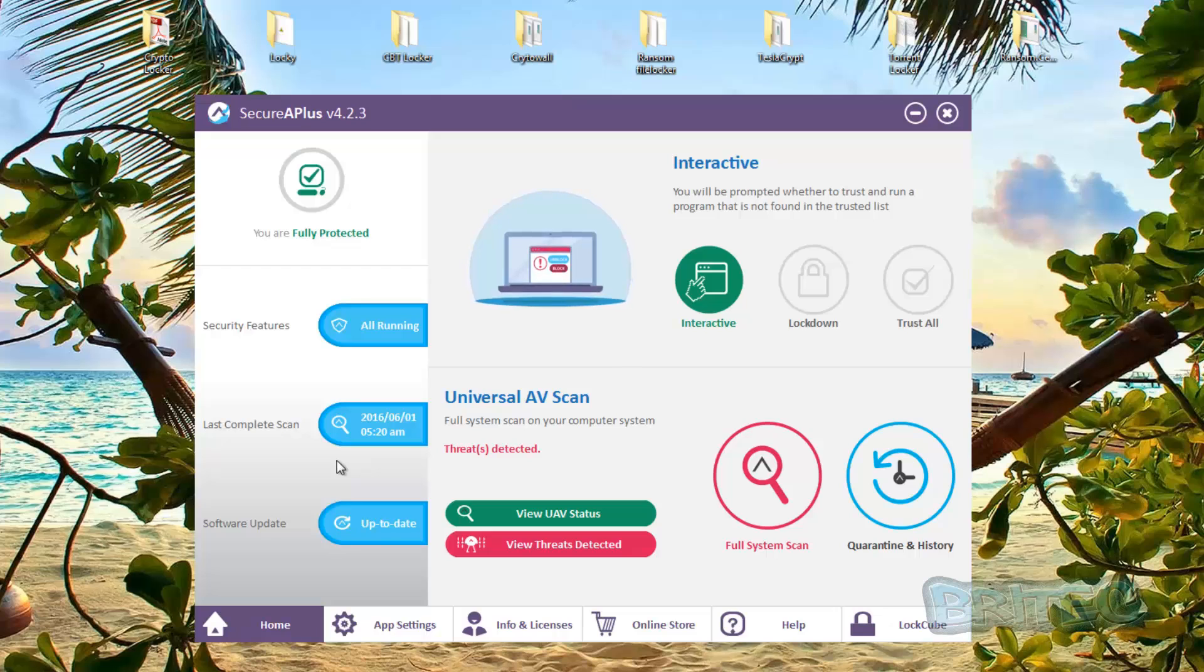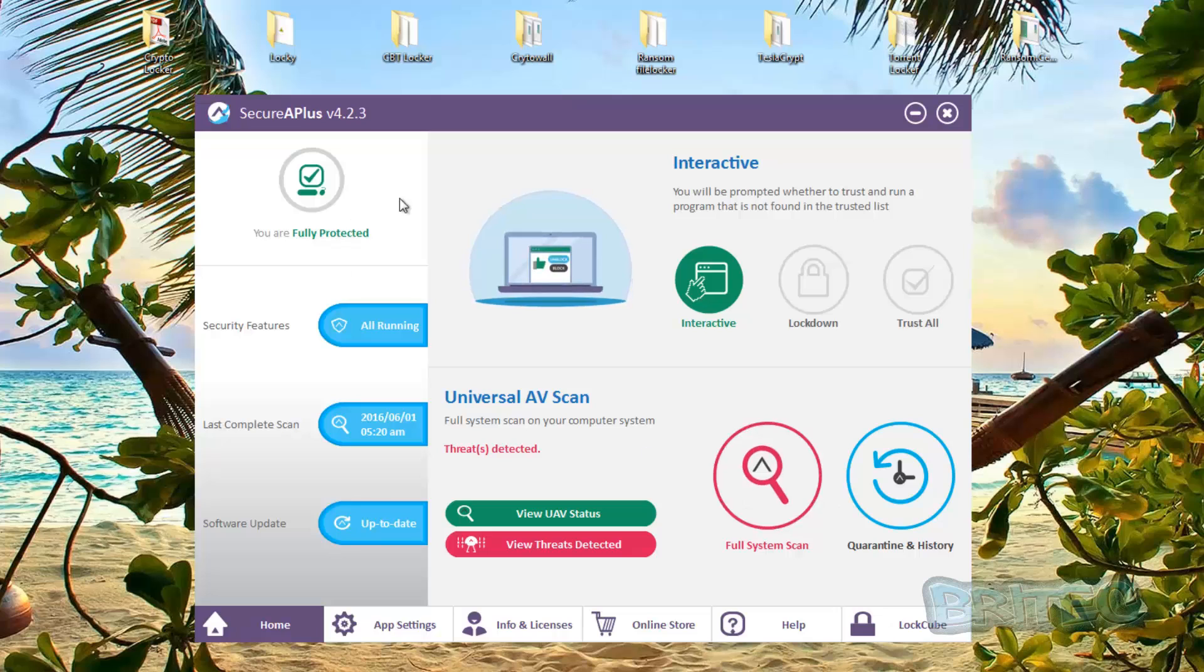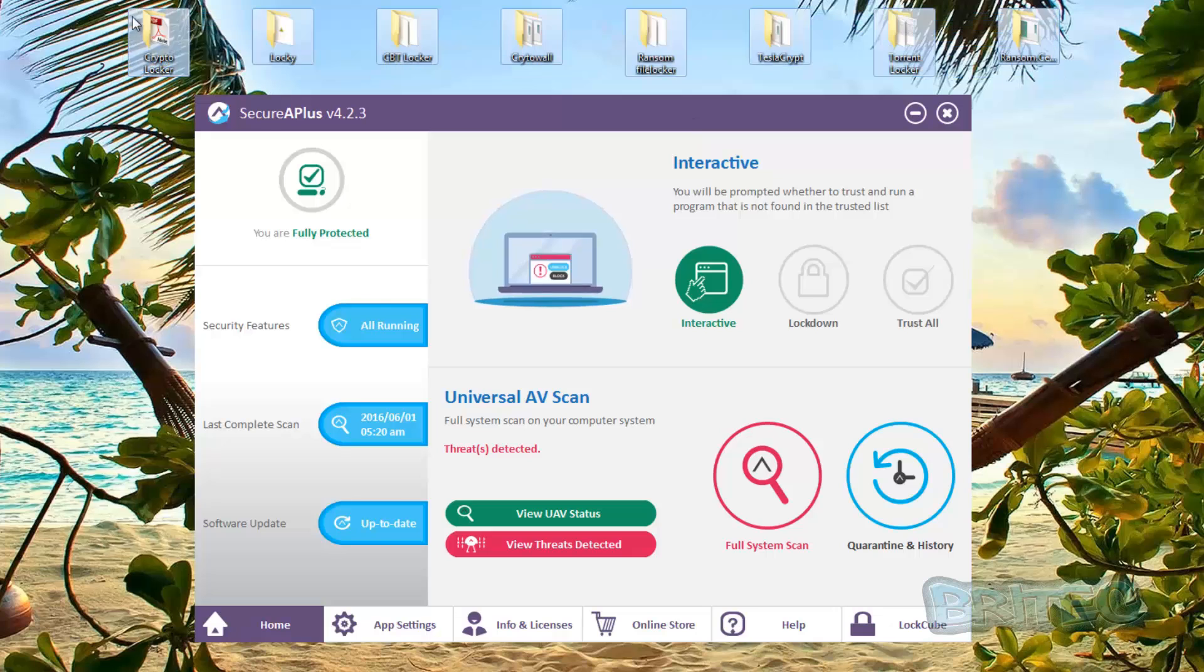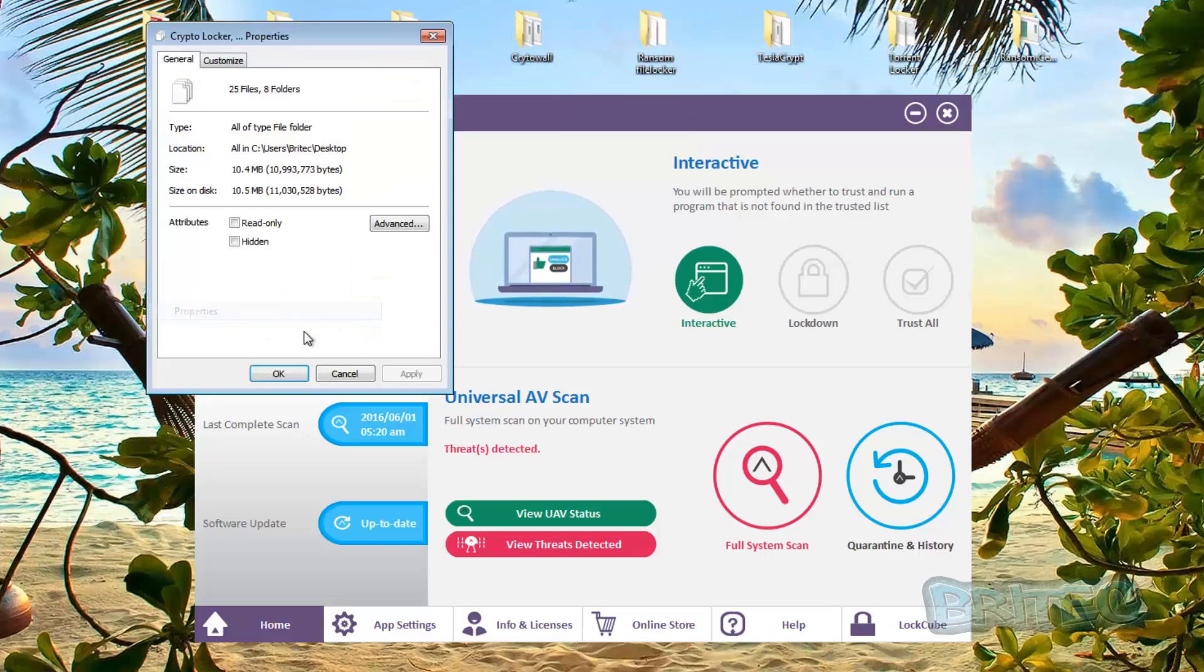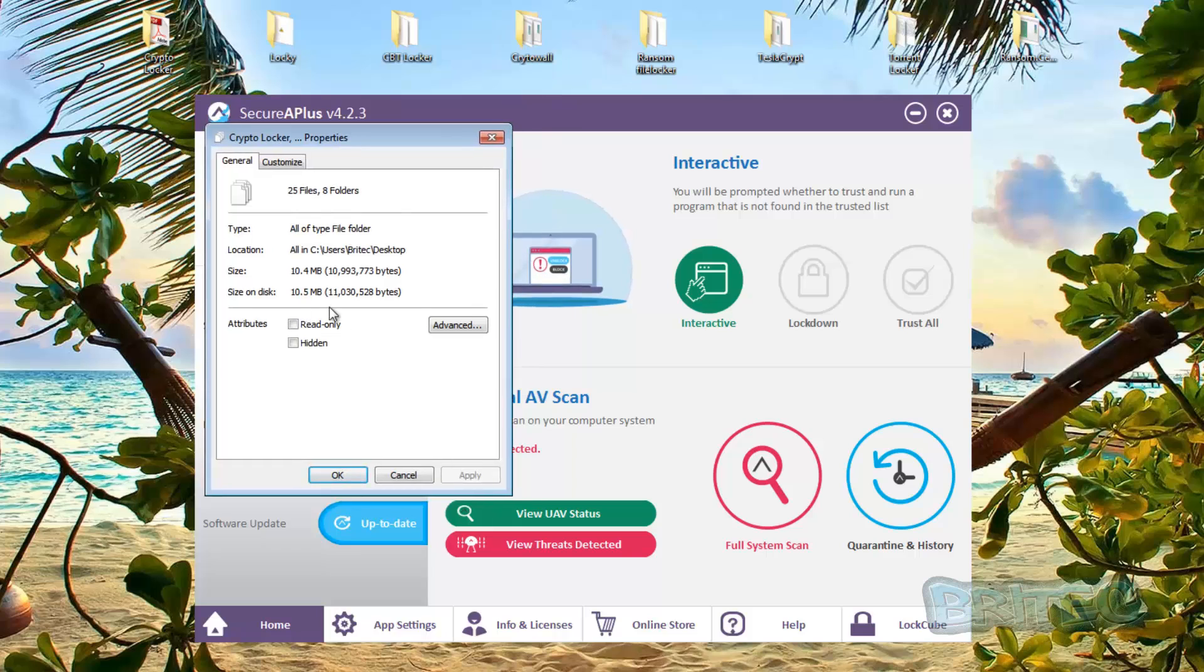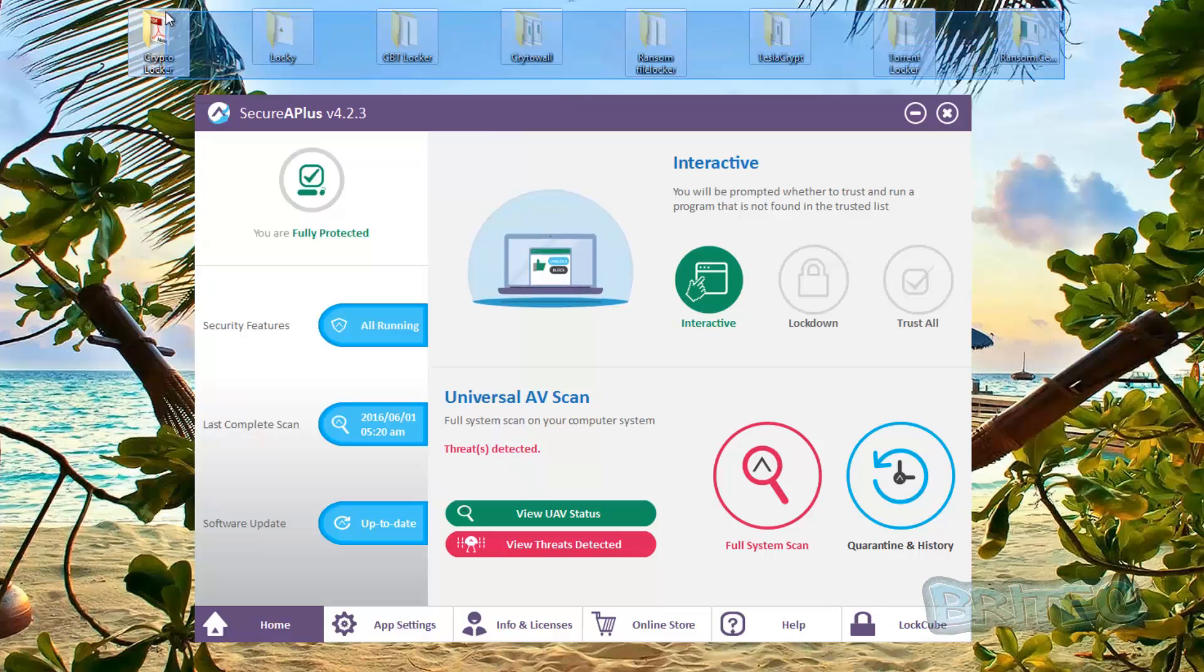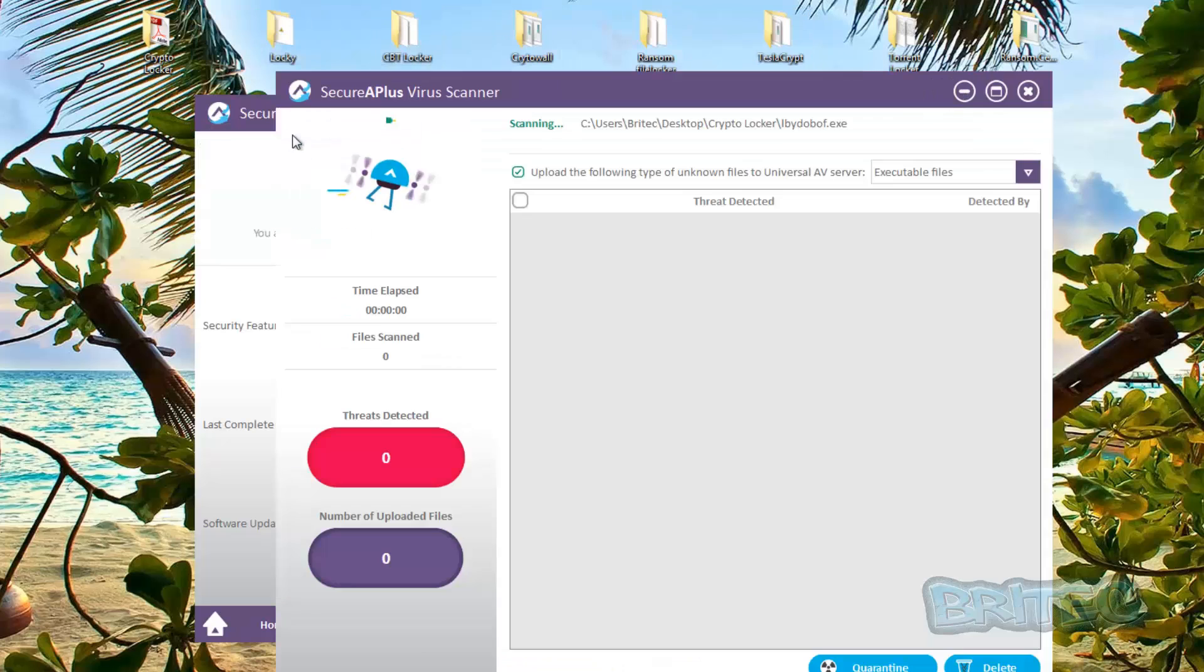Now ransomware, crypto ransomware, is pretty rampant on the internet right now. As you can see, once they get onto the system they encrypt all your data. Now I do have some ransomware on here and you may be wondering why hasn't it detected these. Well it has detected them, I just ignored it because I want to run some tests on it to see whether it blocks them. I'll just show you exactly what's on the desktop here to prove to you that it's detected them. You can see here we have 25 files, these are all ransomwares.